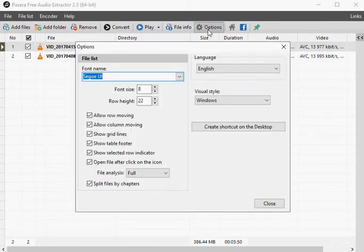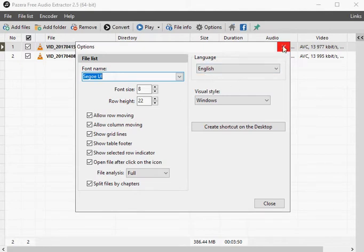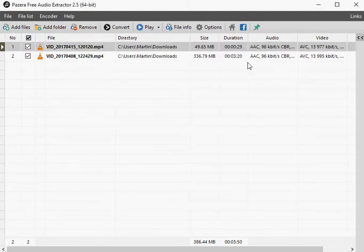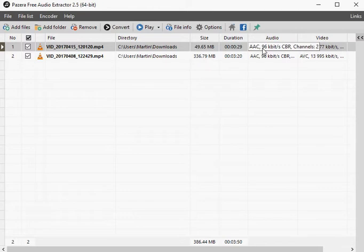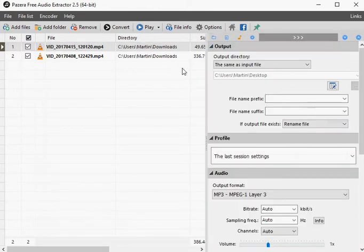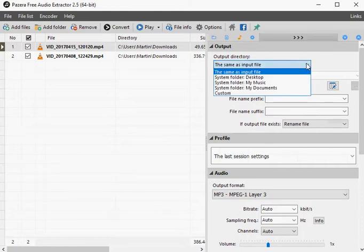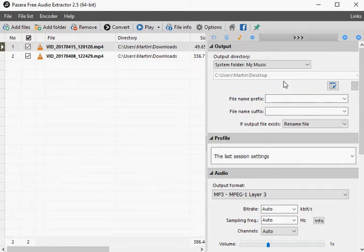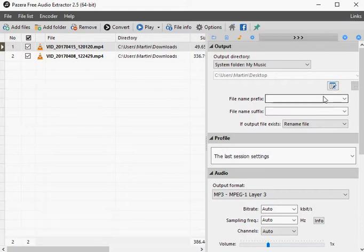We have reviewed other programs for the purpose in the past, video 2 MP3 for instance, or audio extractor. Pazira Free Audio Extractor is provided as a free portable version for all 32-bit and 64-bit versions of the Microsoft Windows operating system.